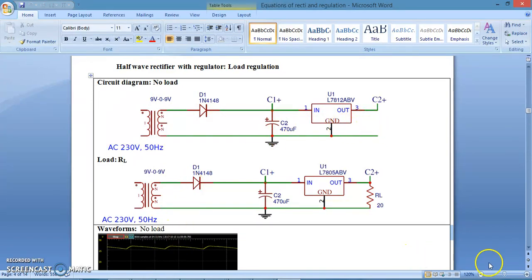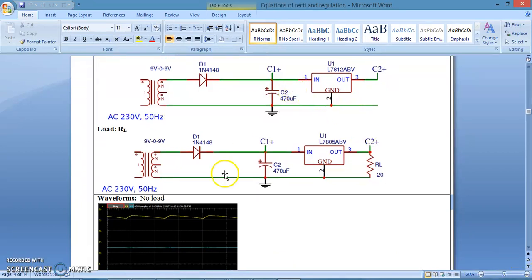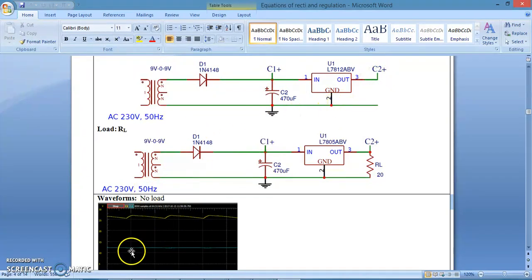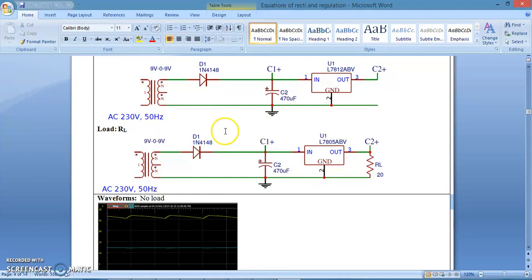What we are going to see here is the waveforms for no load. The input voltage, that is the filter output voltage, is shown at this point. The output voltage C2 plus, shown as a blue line, is constant at 12 volts. So with no load, the output voltage is 12 volts.